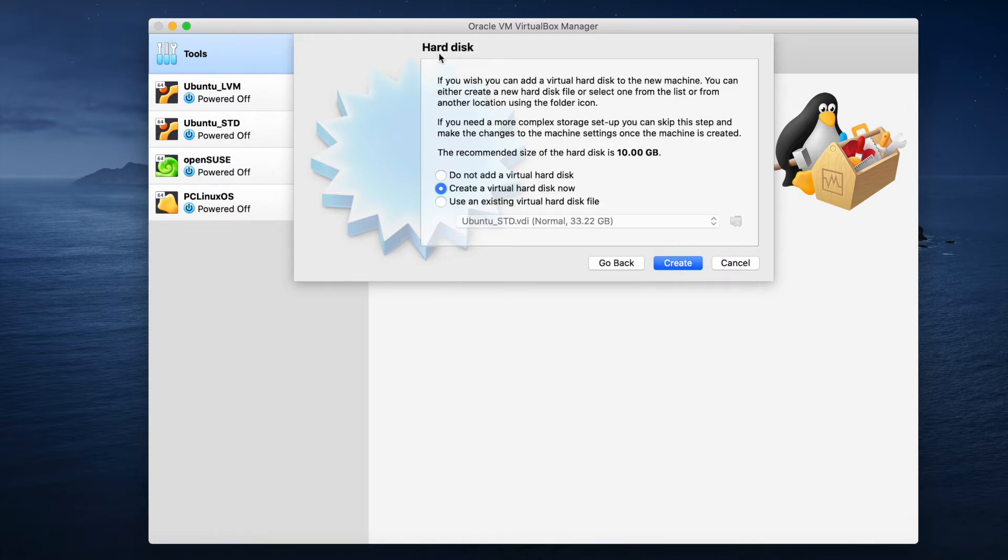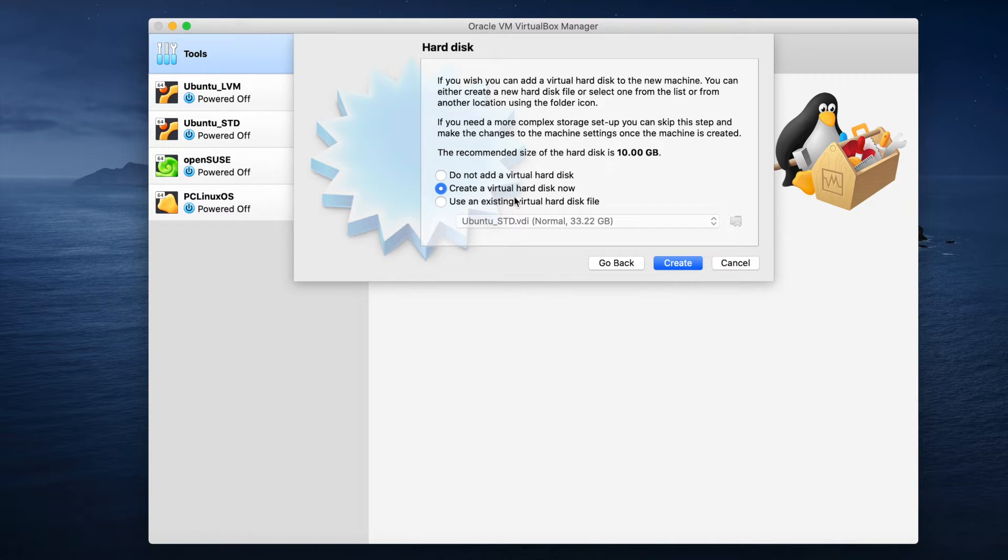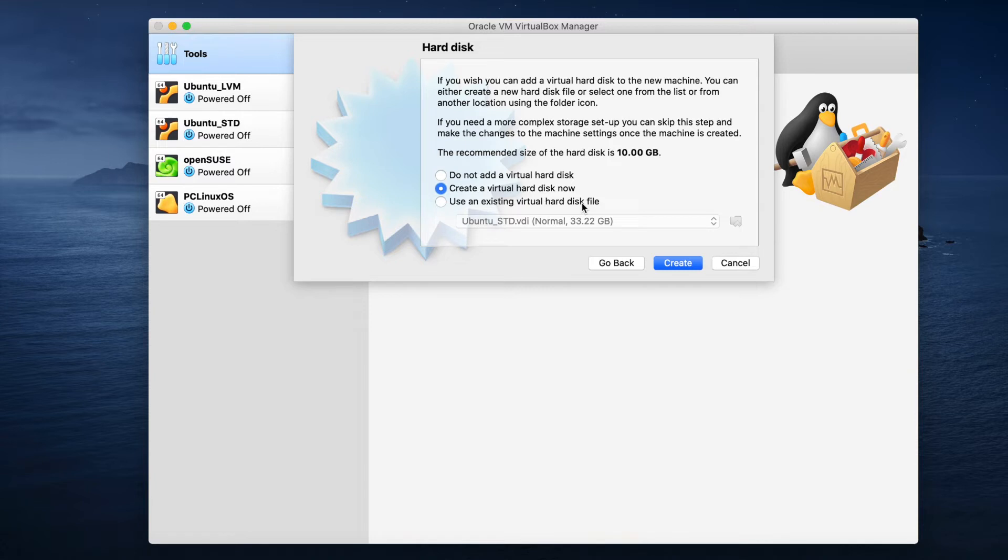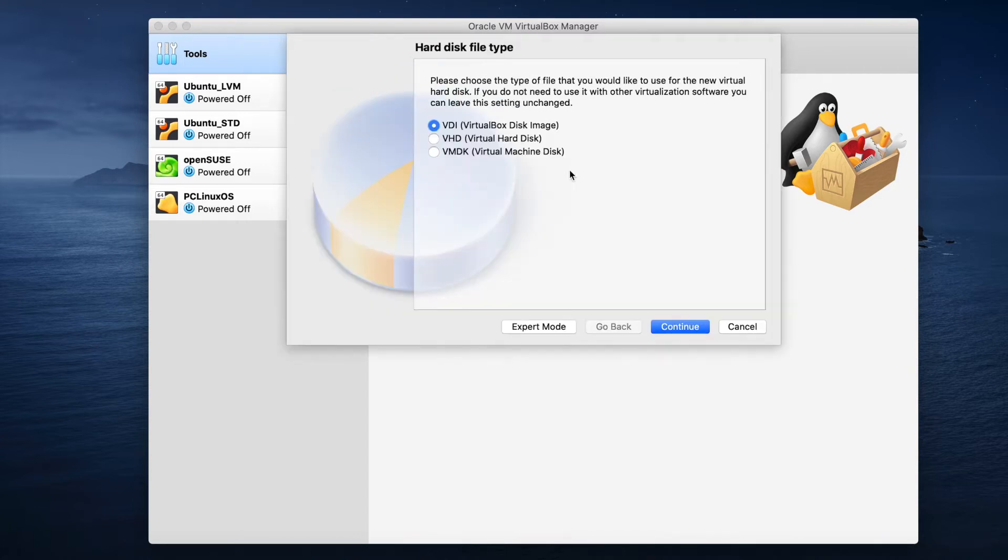And now you're asked about the virtual hard disk. So this is really the storage space for the platform that you're installing. I'm going to be installing Ubuntu again, so I'm going to create a virtual hard disk now. You also have a few more options. Let's say if you have one that already exists, you can use an existing hard disk file. But since we don't, we're creating a brand new one. We're going to create a virtual hard disk now and hit the Create button.